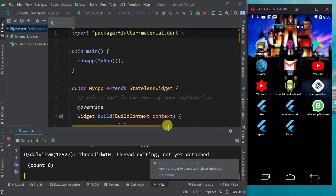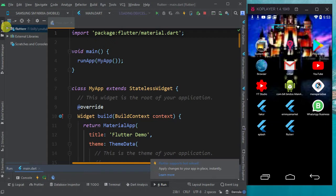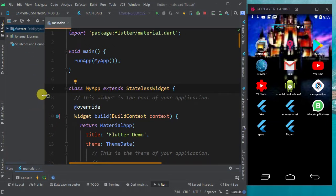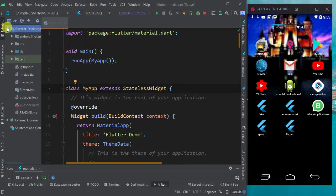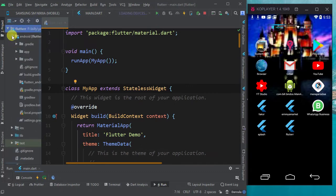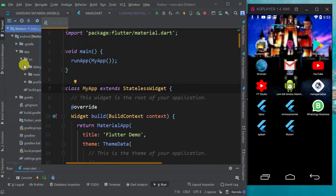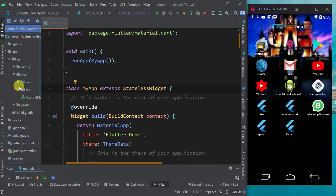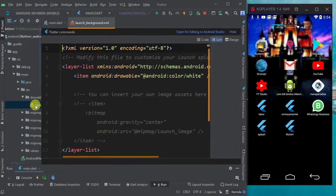What you do is we will quickly move to our Android folder. Go to app, source, go to main, resource, and then the drawable. The drawable has your launch_background.